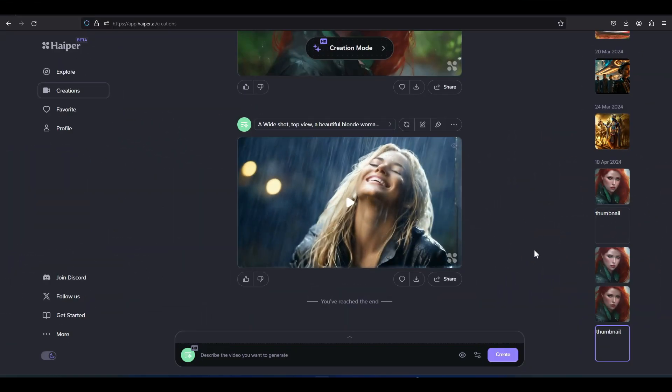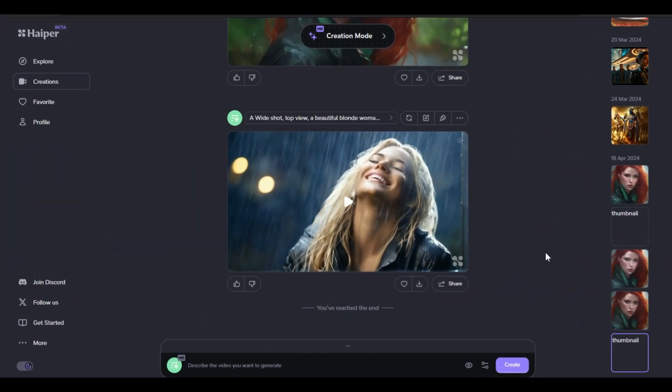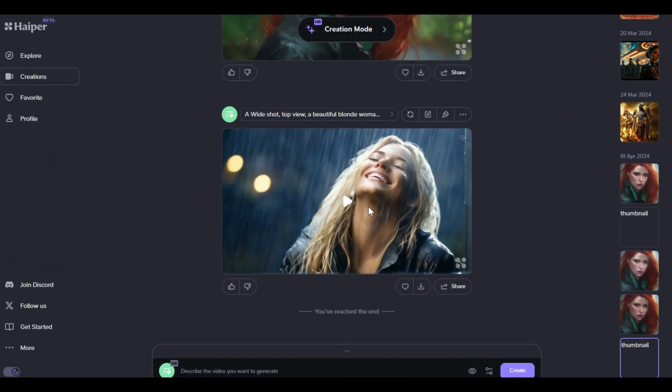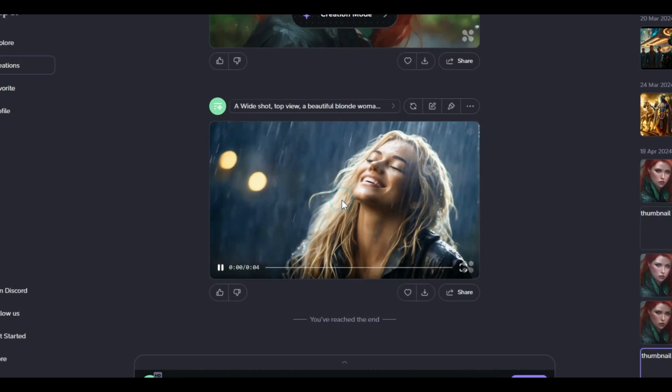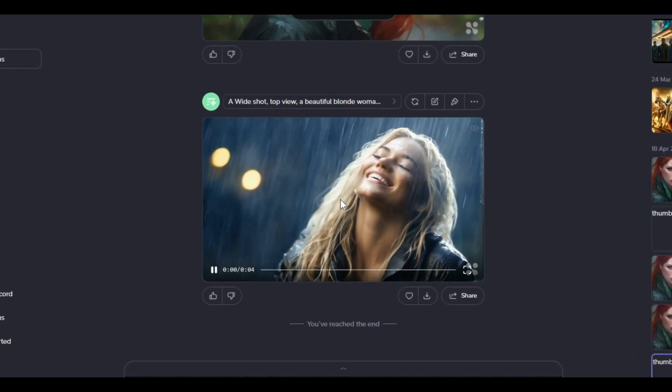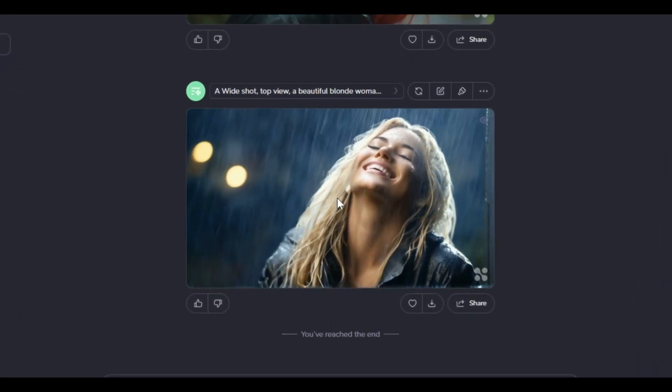After a short while, a video is generated based on your prompt. Just play the video. You can find the result is very realistic.